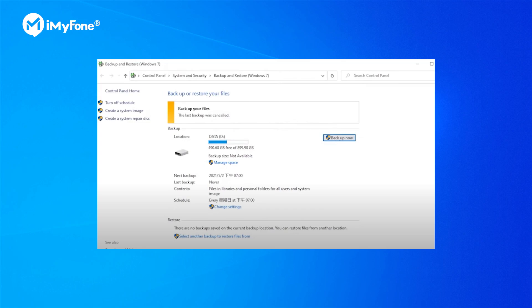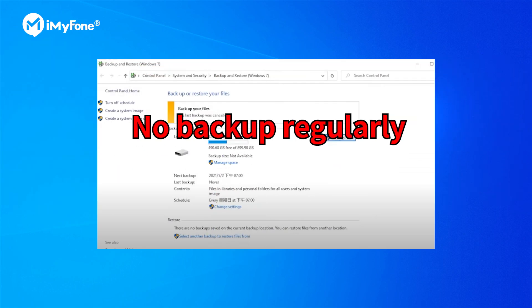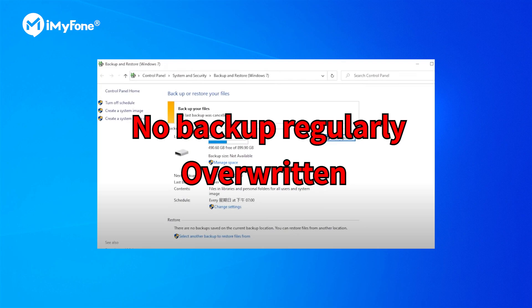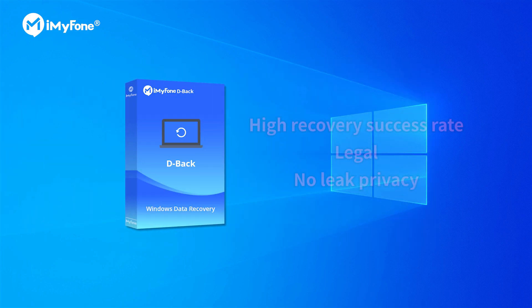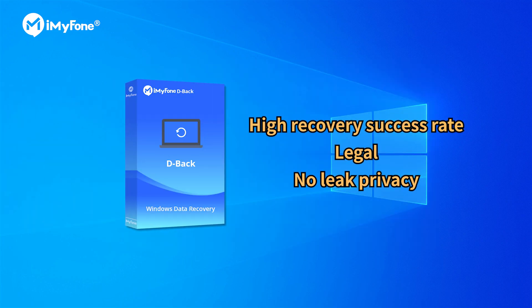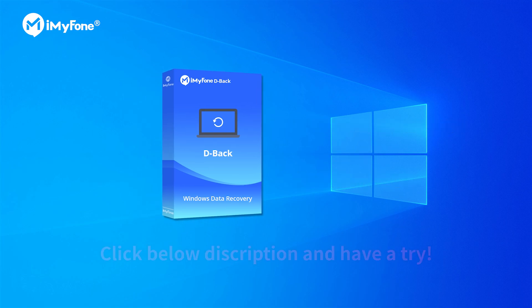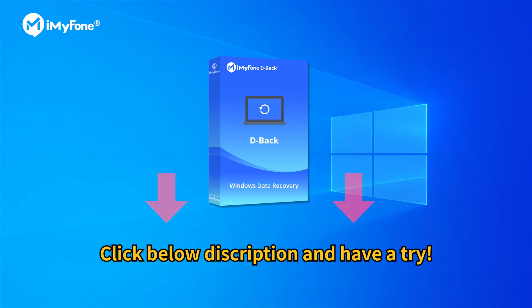While not everyone makes backups regularly, what's worse, the data you need may be overwritten. So we recommend you D-Back Hard Drive Recovery. It is one of the best PC data recovery programs with a high recovery success rate. And it is a legally registered program and guarantees your privacy safe. Just download it in the description and have a try.